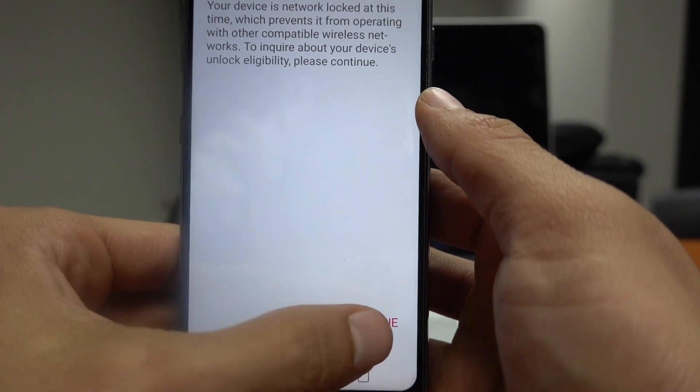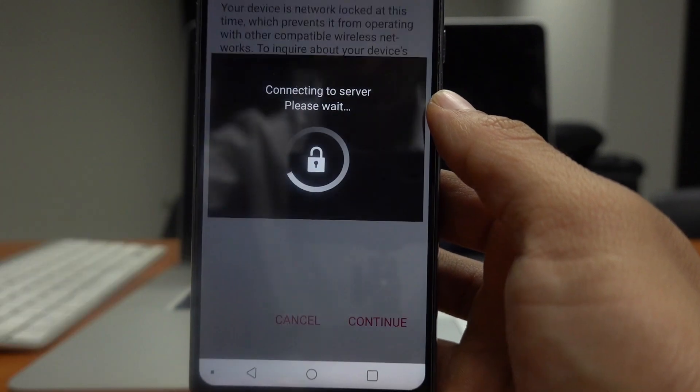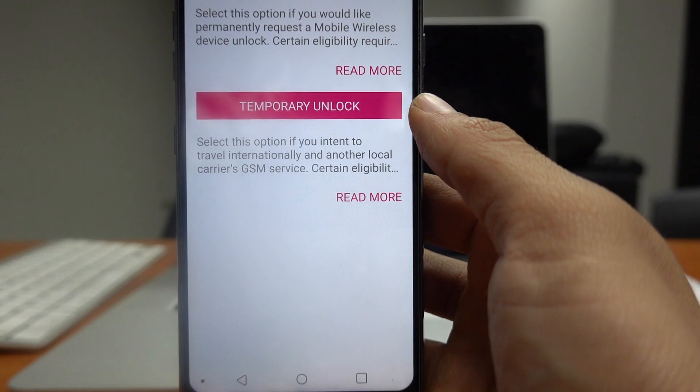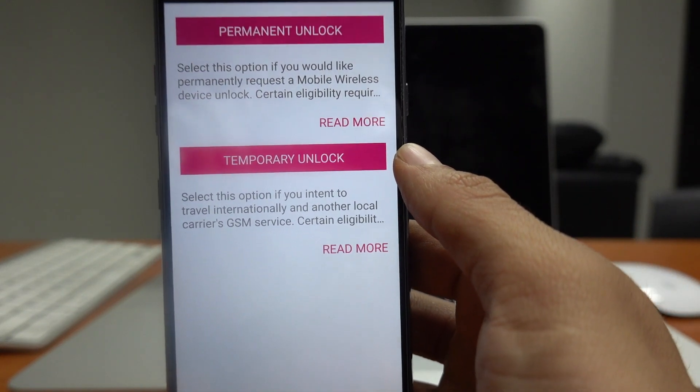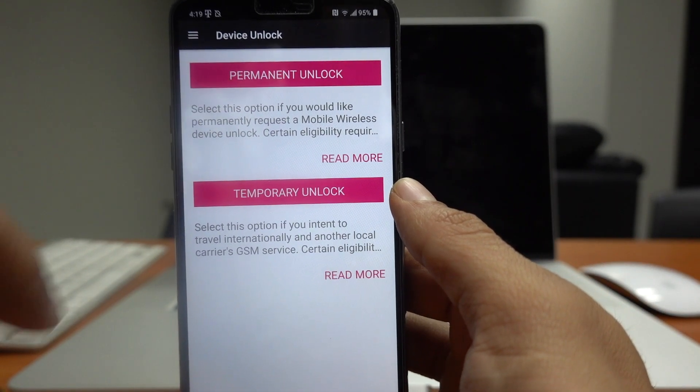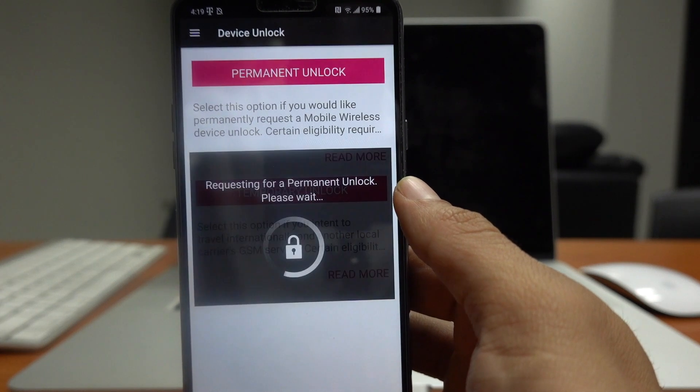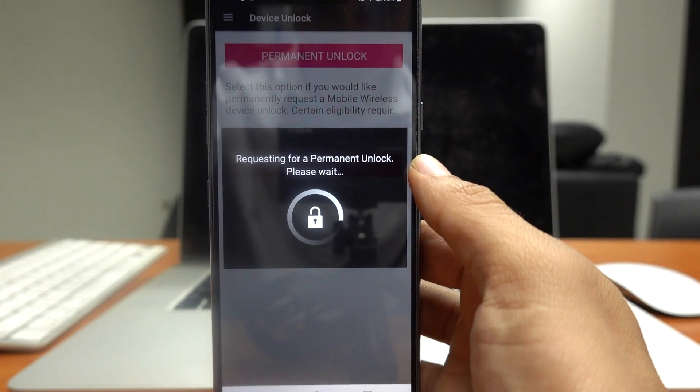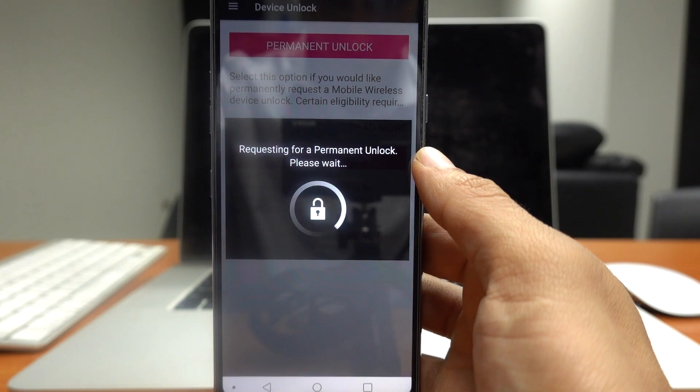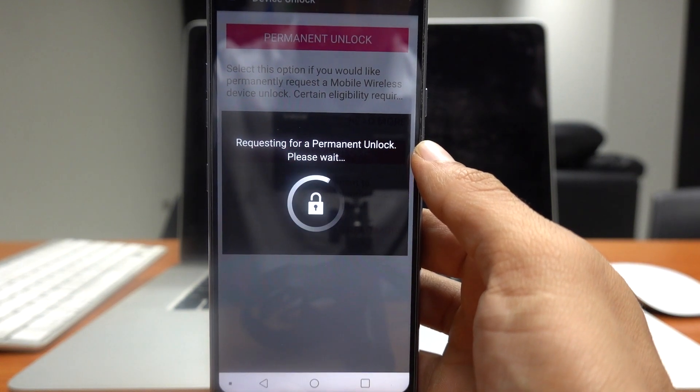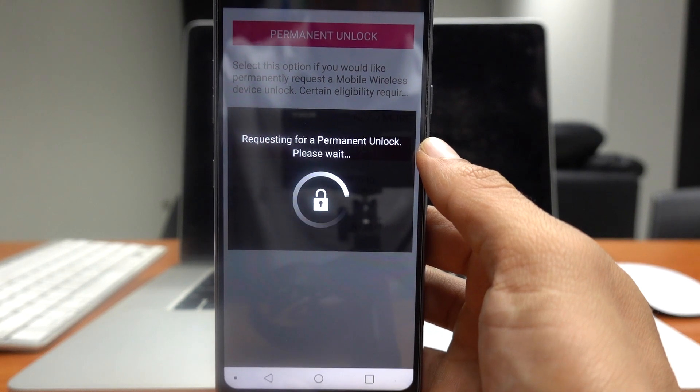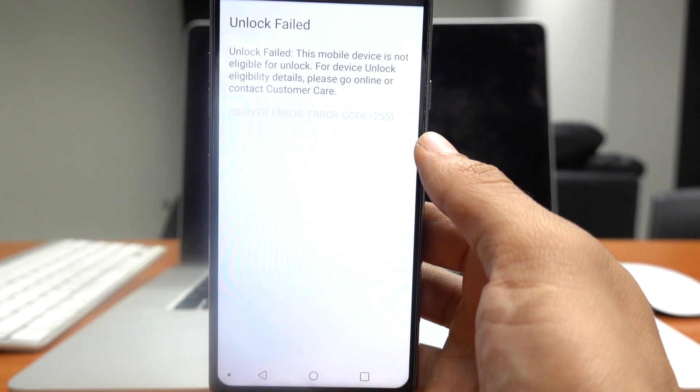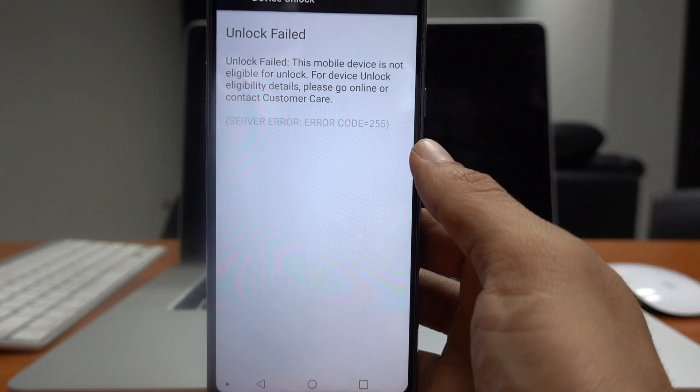And here we're just going to press continue, here at the bottom. And in here you have to press on permanent unlock and it's gonna search on the T-Mobile servers if the phone is unlocked. This might take a couple of seconds and if everything is okay you should receive a message saying that it has been unlocked. However, we just got a message saying unlock failed.